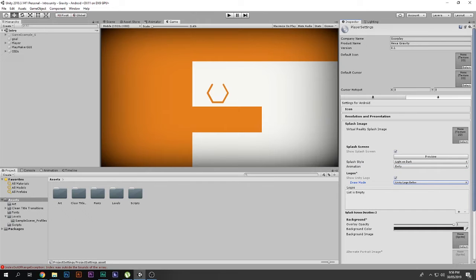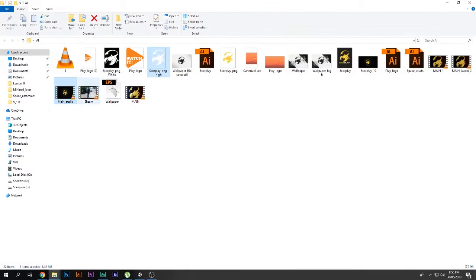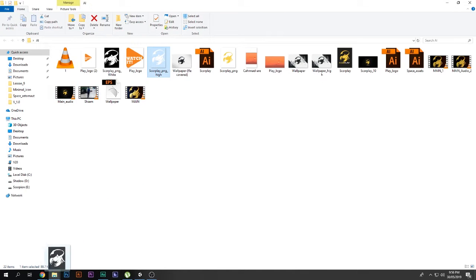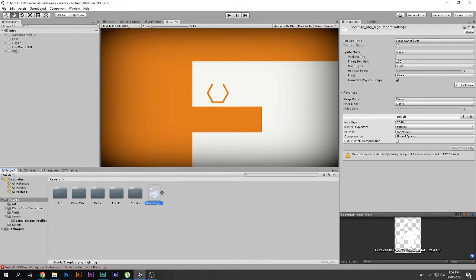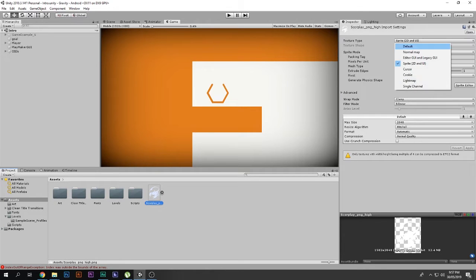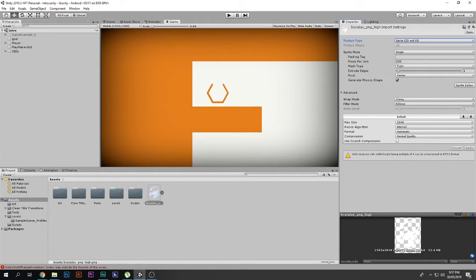You can add your custom logo by dragging and dropping your logos. I have this Scorpion logo here, and I also have an intro video. Let me drag and drop this logo in here — there's my logo. Make sure when you select it, it is set to Sprite 2D and UI.